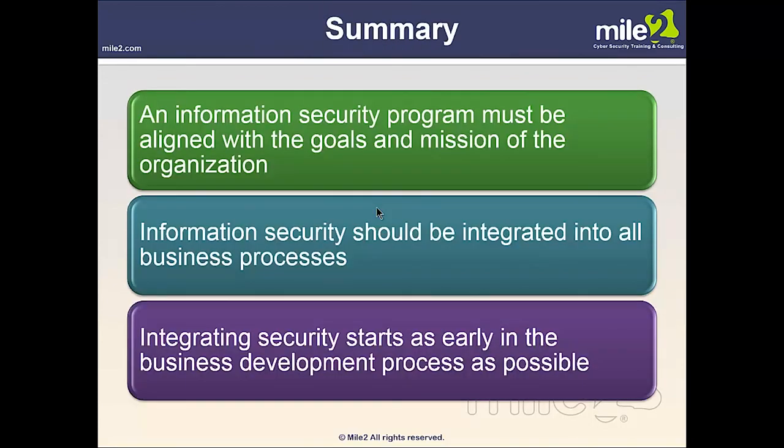In summary, an information security program must be aligned with the goals and mission of the organization. Information security should be integrated into everything that you do as a business — all your processes. Not an afterthought, but an integral part.